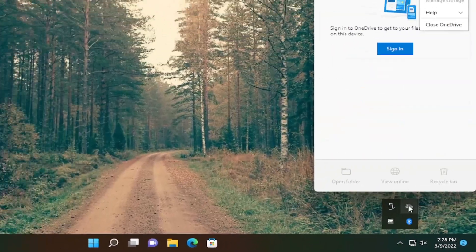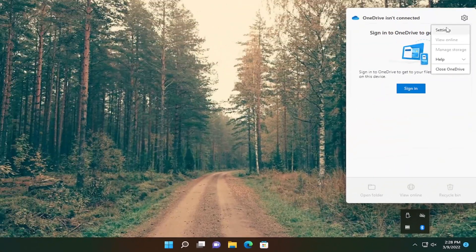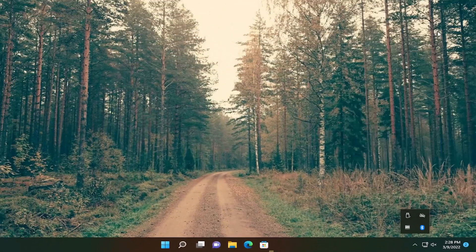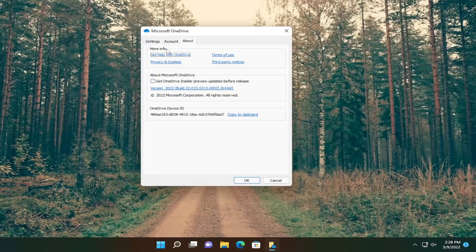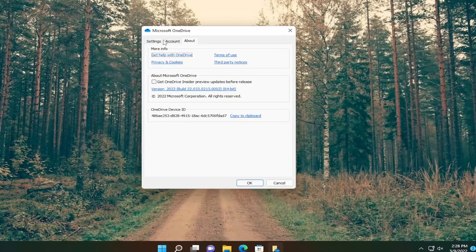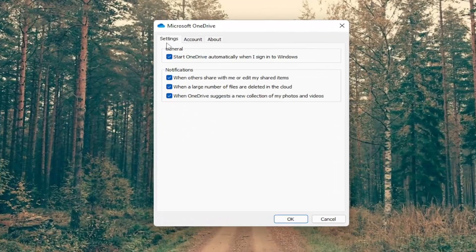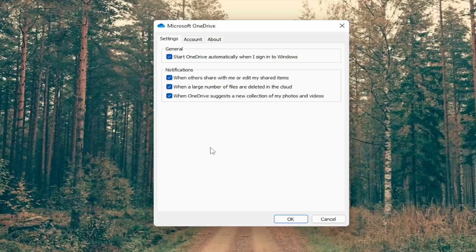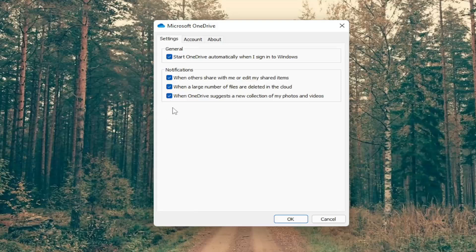Go ahead and right-click on it, and then select the settings button. Select the settings tab, and then if it says files on demand, you want to go ahead and check mark where it says save space and download files as you use them. So again, if there's an option there, you want to go ahead and turn that off.